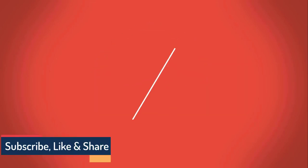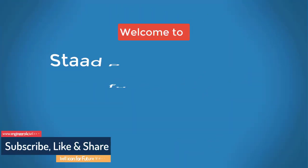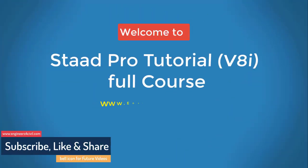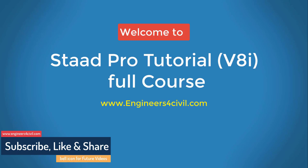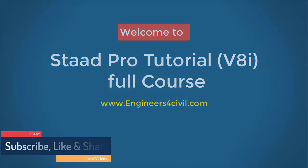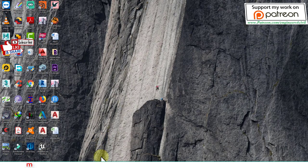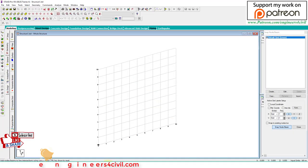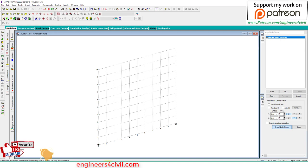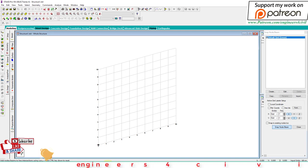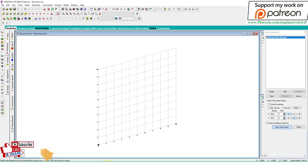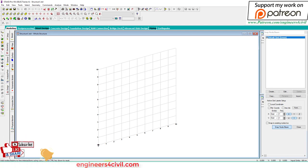Hello everyone, welcome to the STAT Pro basic to advance full course tutorial series. Today we'll learn how to design a combined footing with the help of STAT Foundation. Before we start STAT Foundation, we'll create a model in STAT Pro.